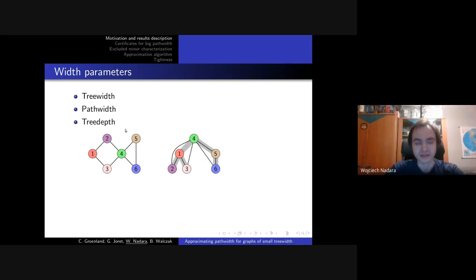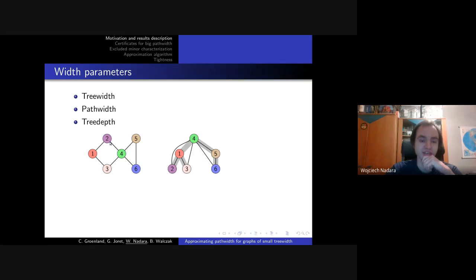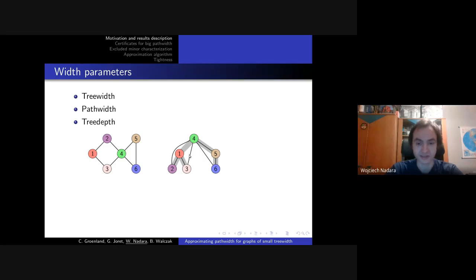Treedepth may be less known so I will define it. The value of treedepth is the lowest height of a forest such that there is a bijection between vertices of our graph and vertices of our forest, and each original edge of our graph G is mapped to an edge between a descendant and an ancestor in our forest. On the picture on the right, this forest is a green tree, and we see that each black edge goes between some ancestor and some descendant. So the treedepth of this graph will be three.